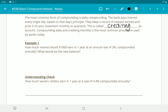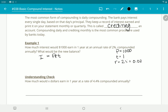We are once again using I = PRT. How much interest would $1,000 earn in one year — so time is 1 — at an annual rate of 2%, so rate is 0.02, compounded annually? It's only happened once this whole year, so time is still 1. The interest would be 1,000 × 0.02 × 1, which gives us $20.